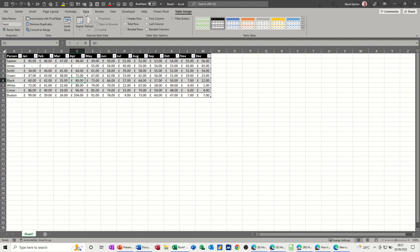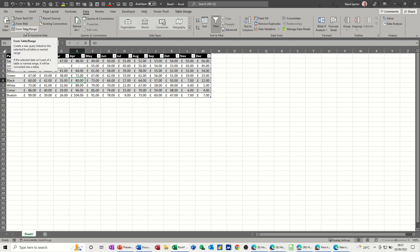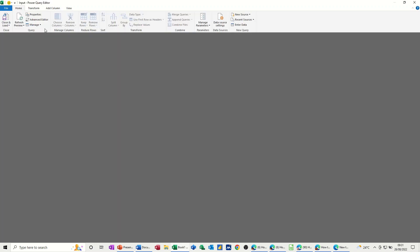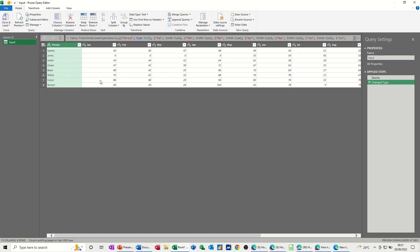And then on the data tab I can get and transform data from a table or range. So I've got it as a table. Just click on that and it will open the Power Query editor.